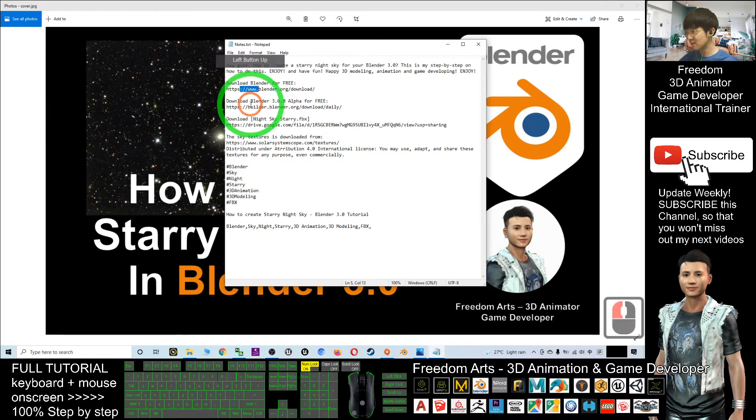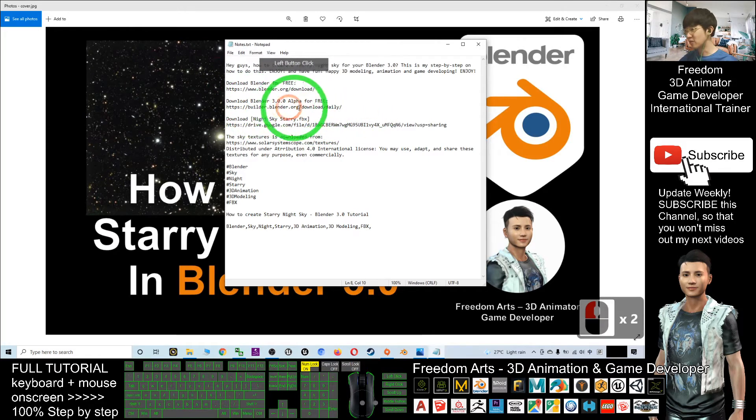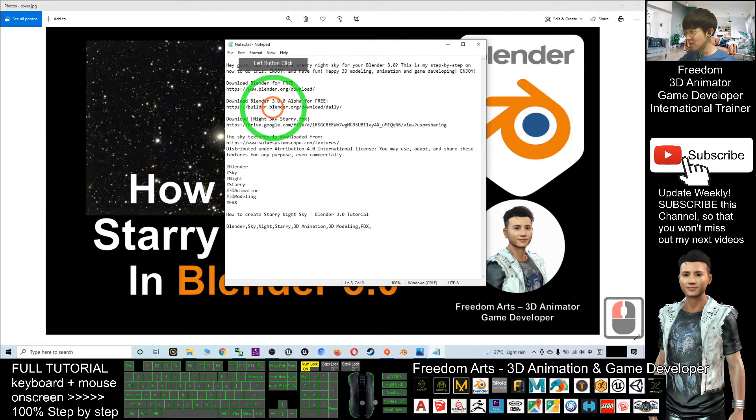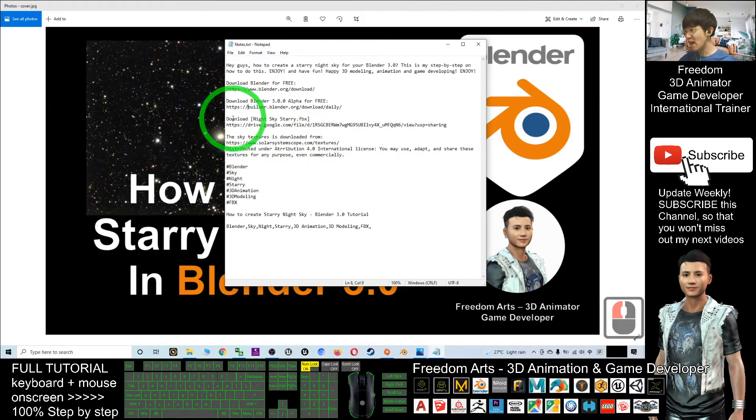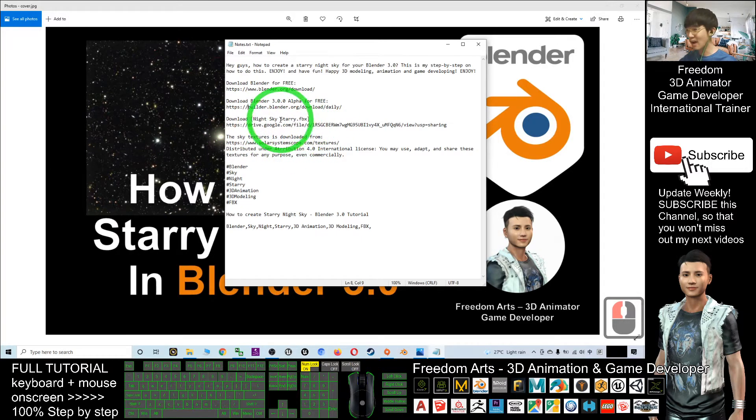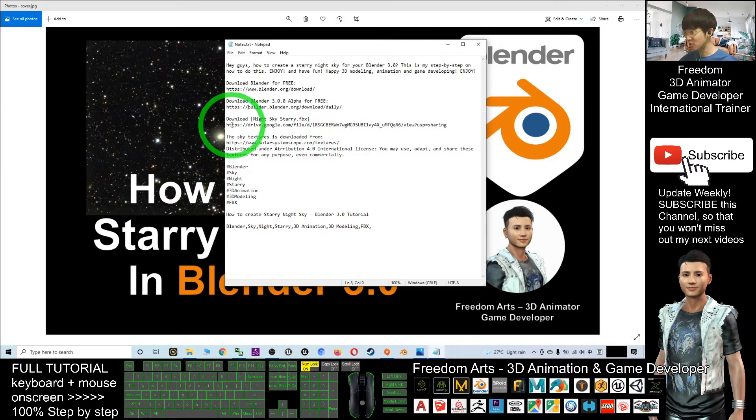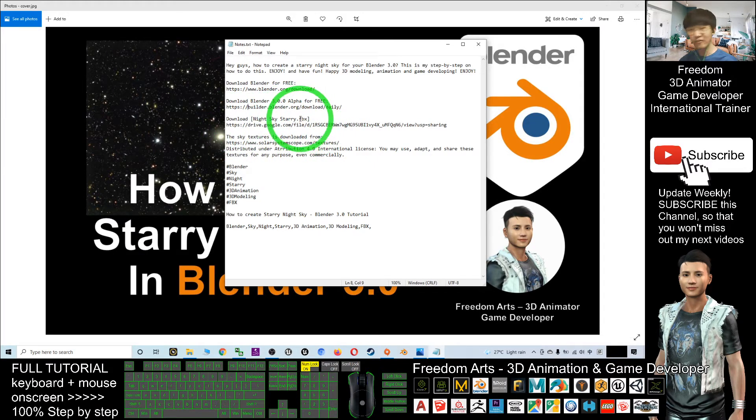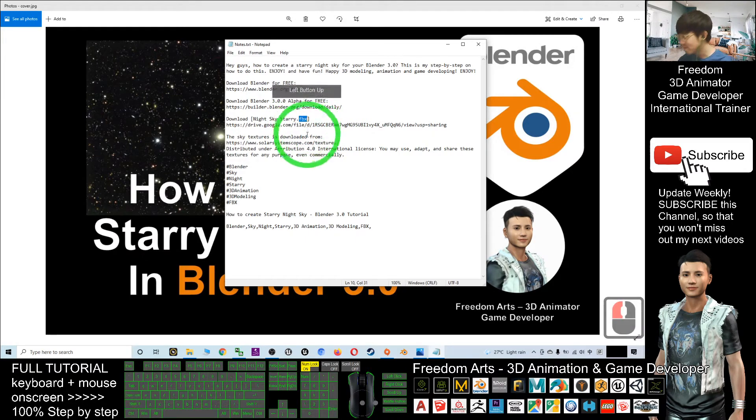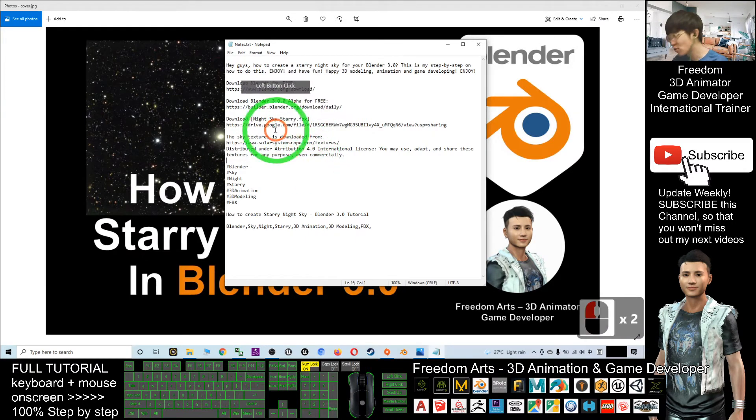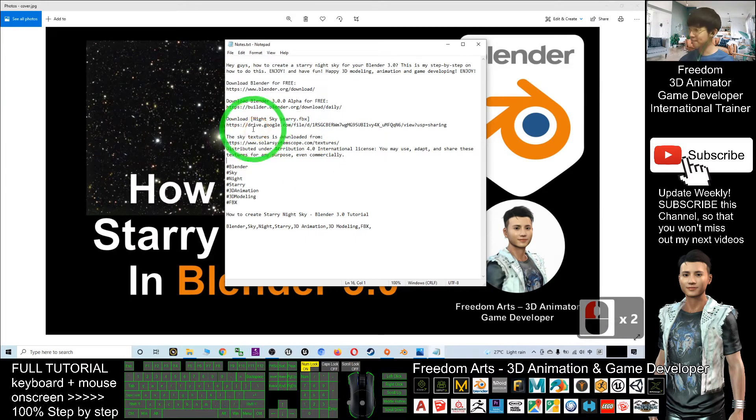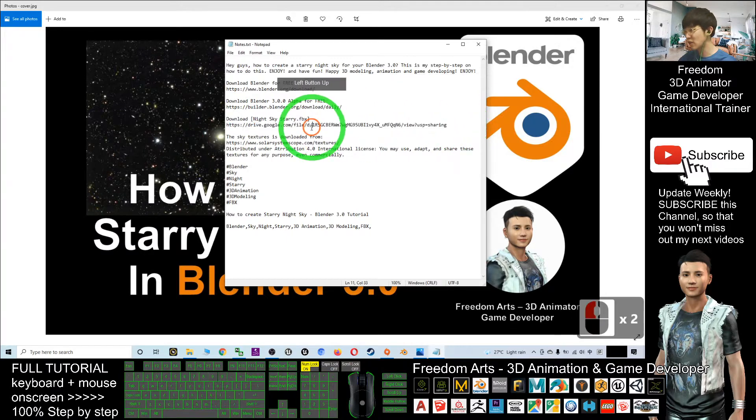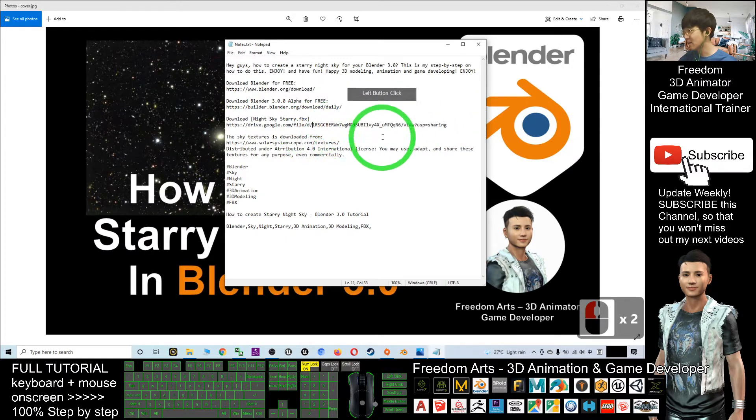For this tutorial I'm using Blender 3.0 Alpha. After that, you have to go and download the starry night sky FBX that I already created. That is an FBX 3D model file. You just need to click my Google Drive link and you should be able to download it.